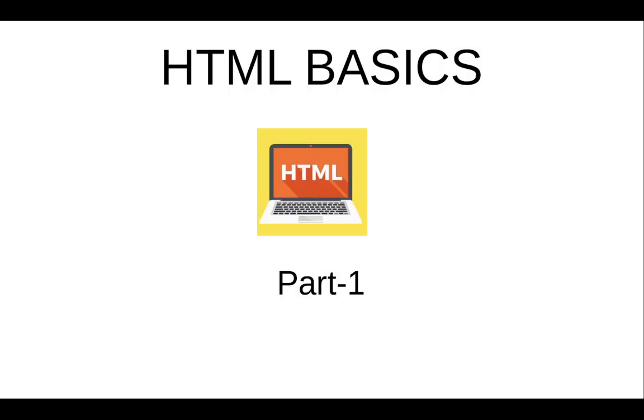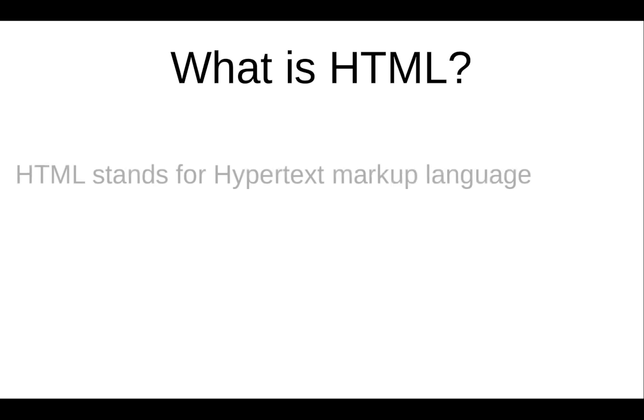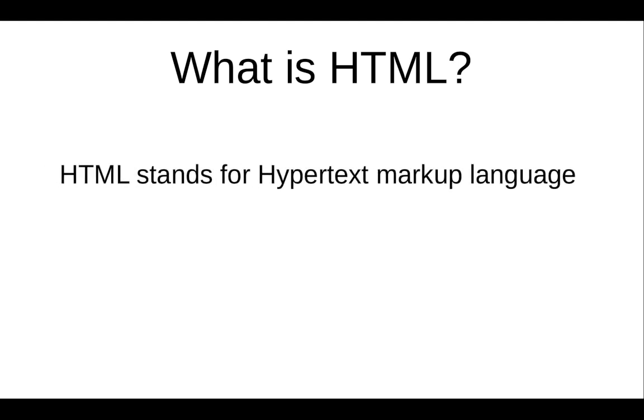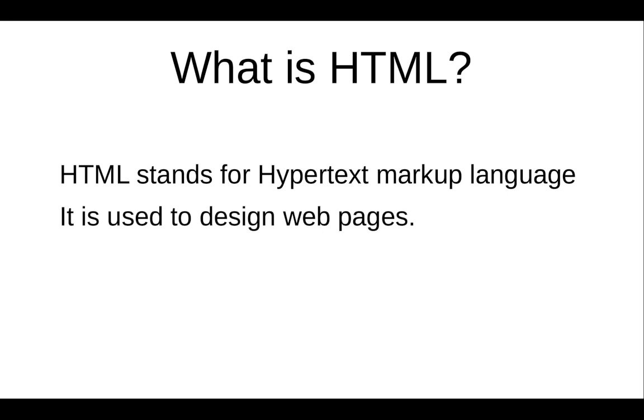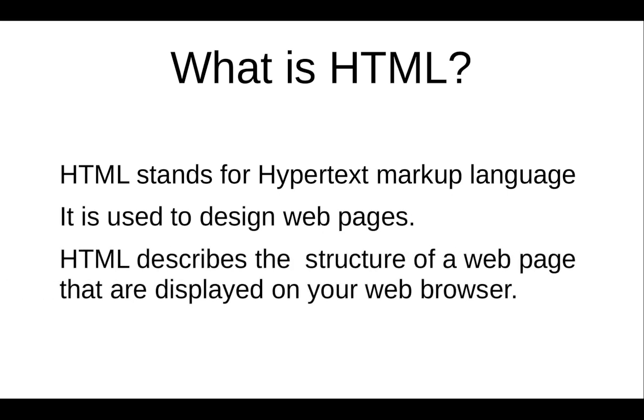Hello guys, welcome to my YouTube channel UI Ninjas. In this video we will discuss the basics of HTML. First, what is HTML? HTML stands for Hypertext Markup Language. It is used to design web pages. HTML describes the structure of web pages that are displayed on your web browser.